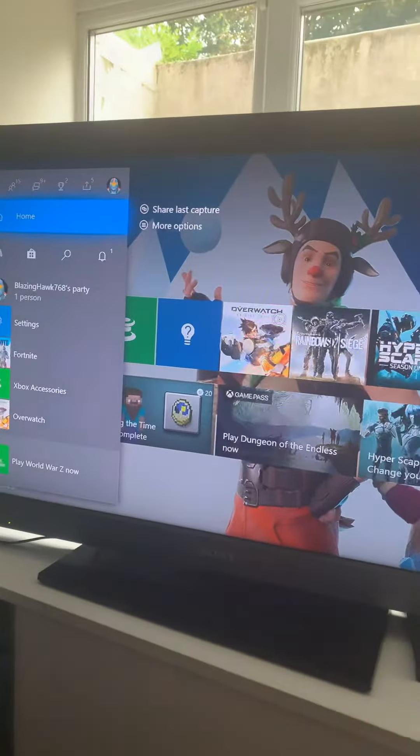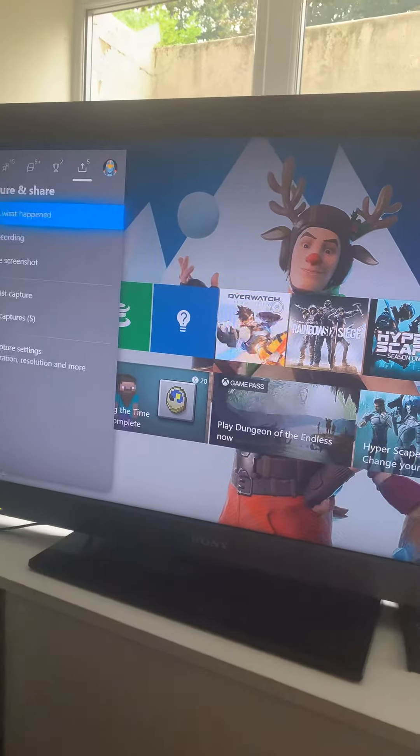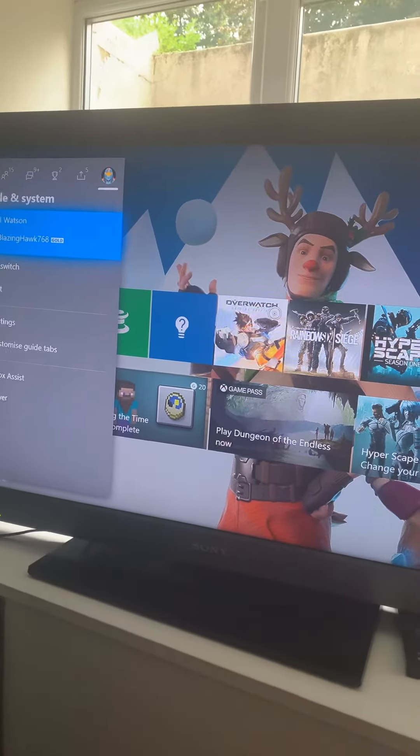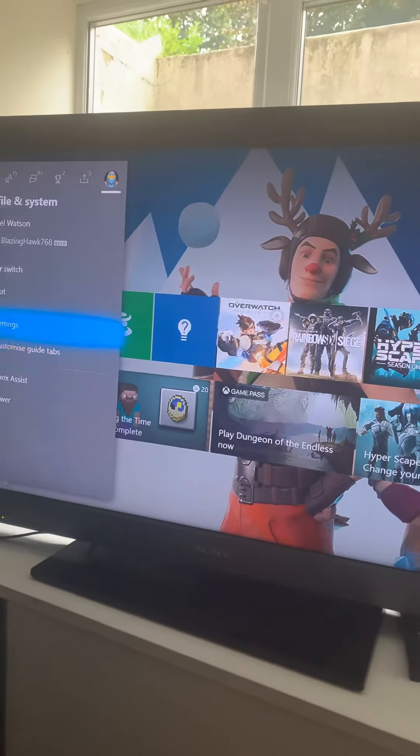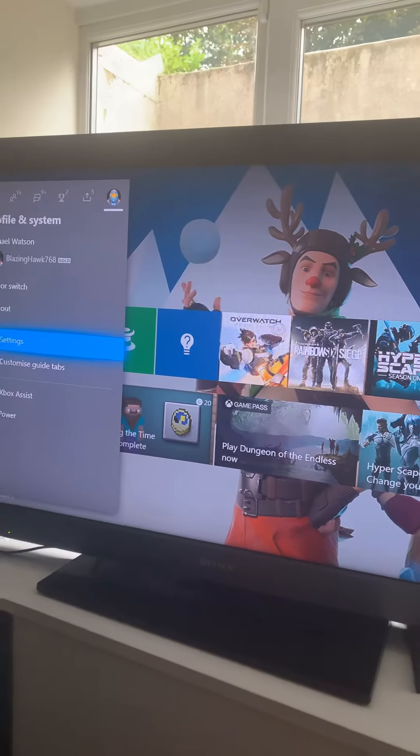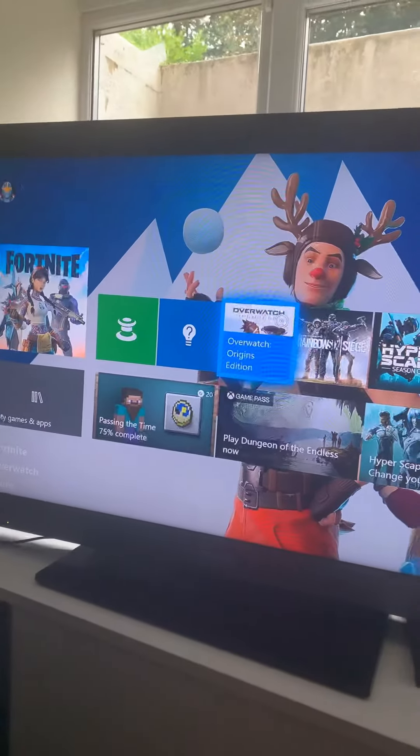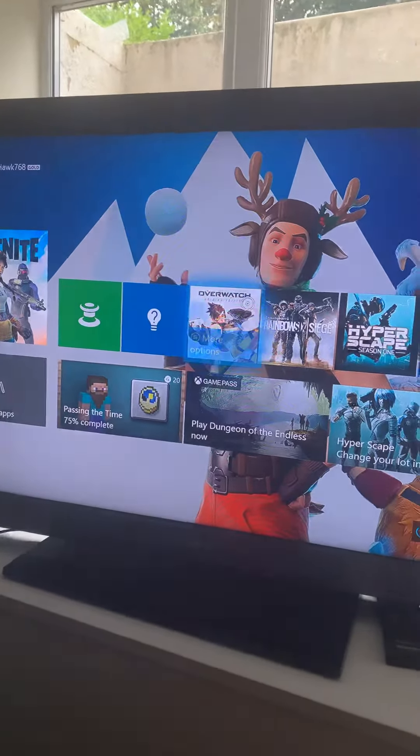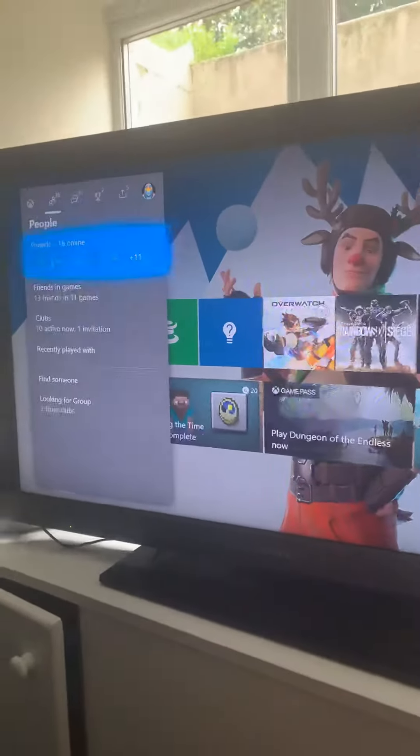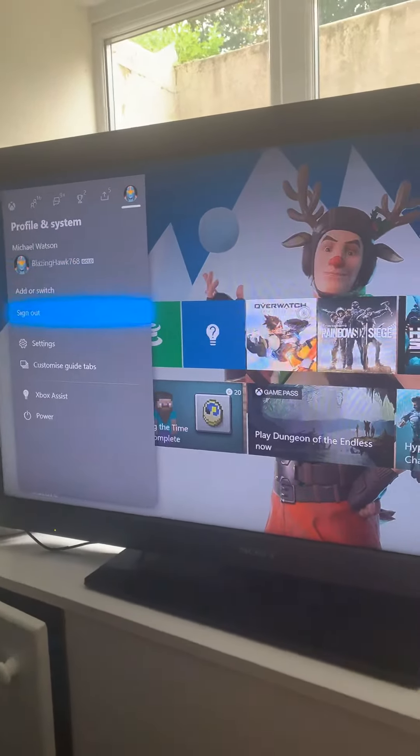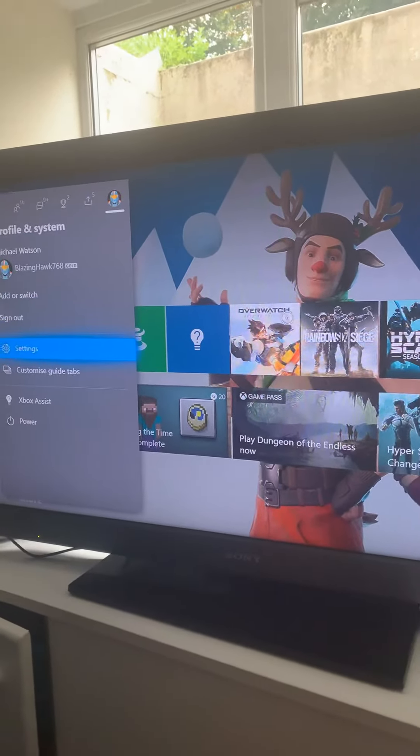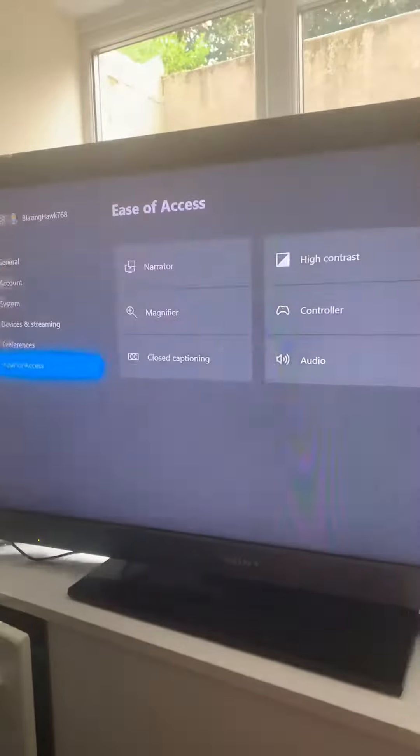You want to go down, you want to go to settings. Settings, right.